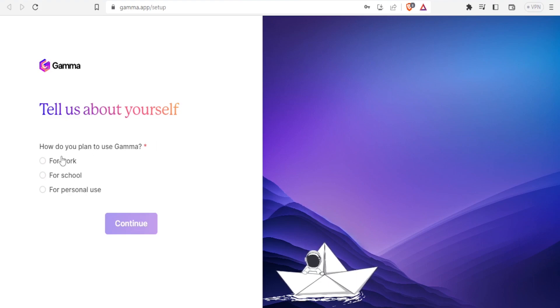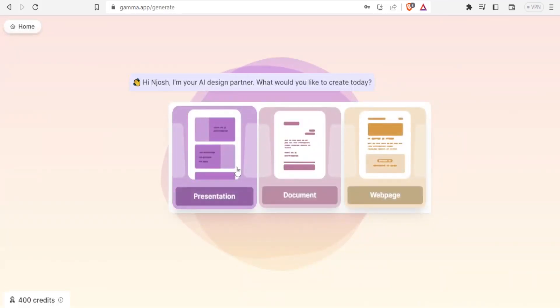You can always switch these settings later, so don't worry whichever thing you put there. I'll click on continue to get my Gamma settings.